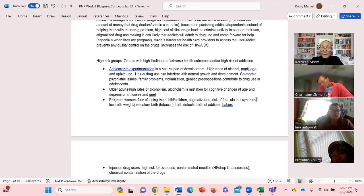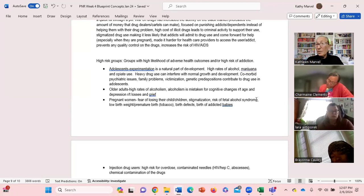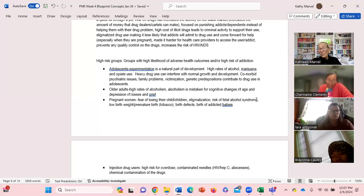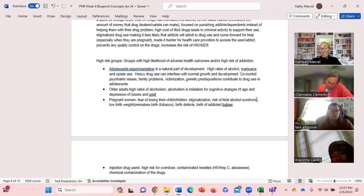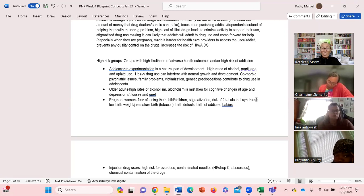Older adults we know are another high risk group - high rates of alcoholism and sometimes alcoholism can be related to or can be confused with cognitive changes. Pregnant women, another high risk group.